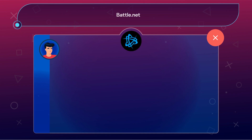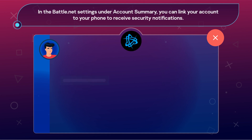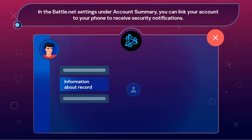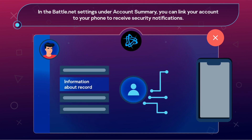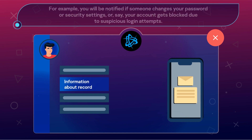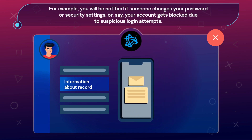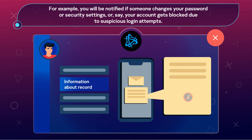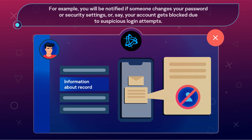Battle.net. In the Battle.net settings under Account Summary, you can link your account to your phone to receive security notifications. For example, you will be notified if someone changes your password or security settings, or if your account gets blocked due to suspicious login attempts.